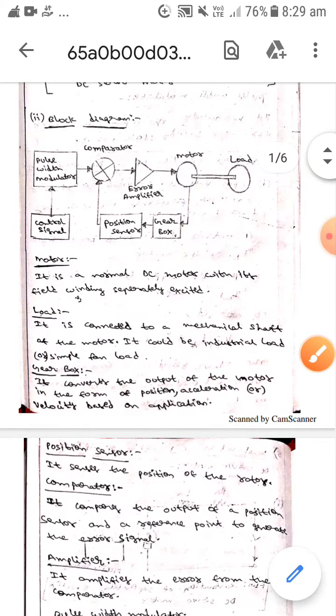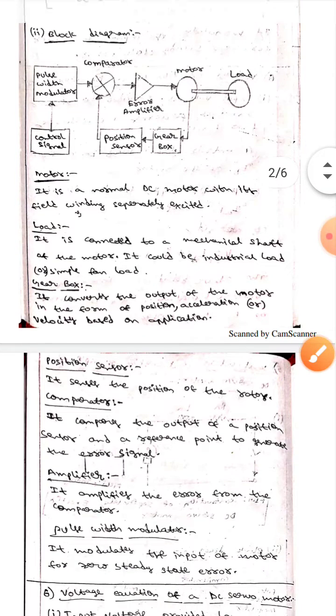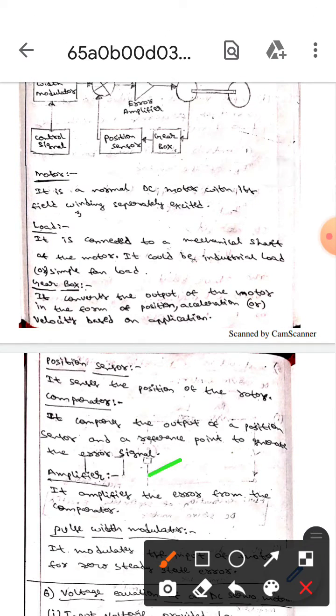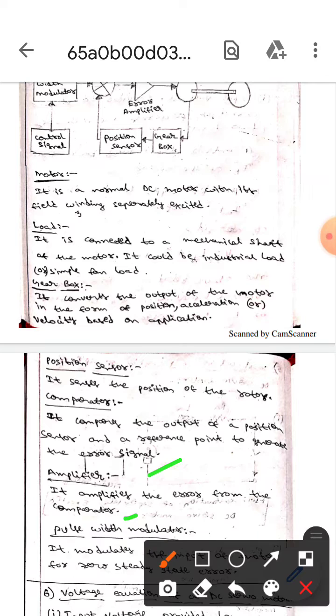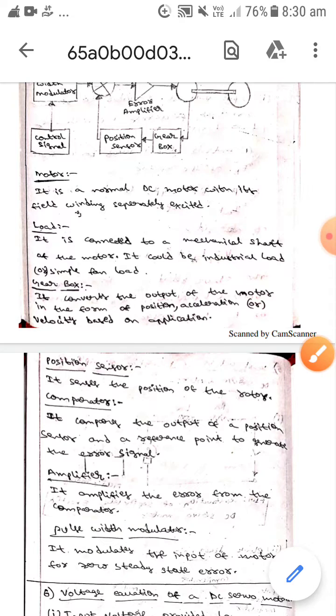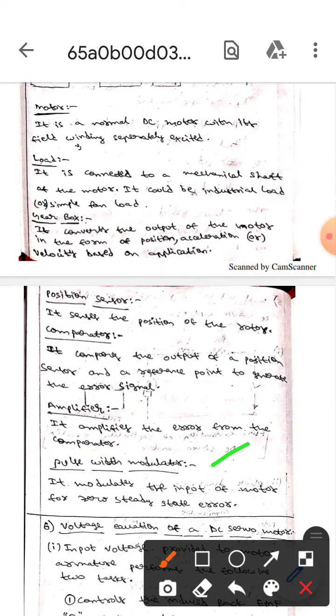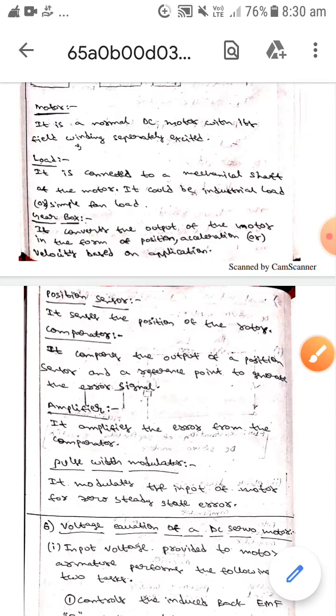Whereas the next one is amplifier. Here it amplifies the error signal from the comparator. Whereas the next one is pulse width modulator. Here it modulates the input of the motor for zero steady state error.